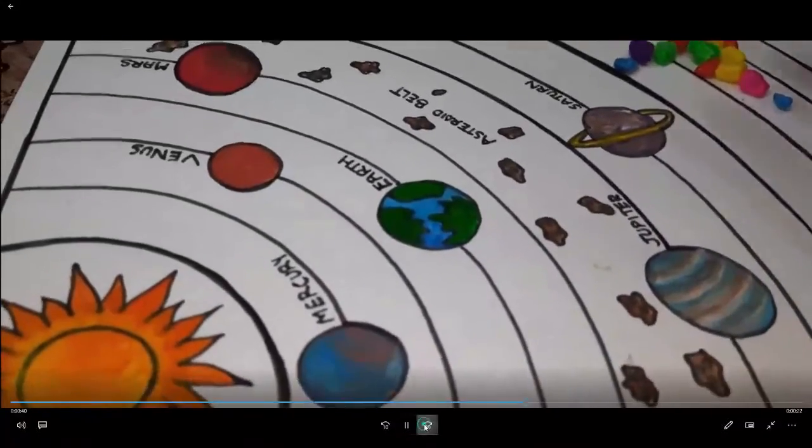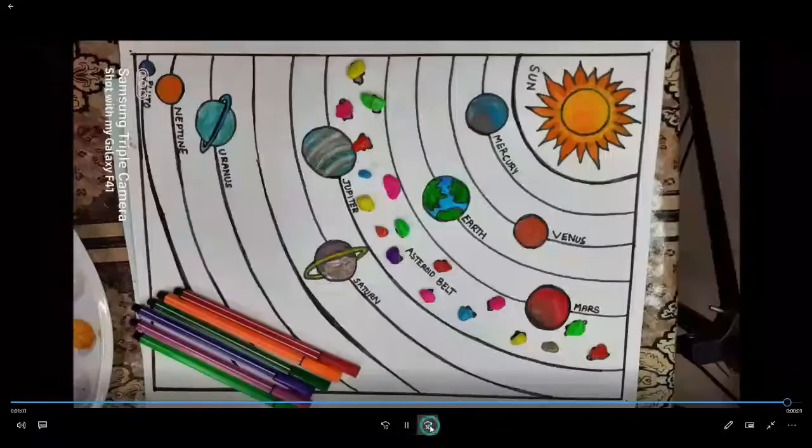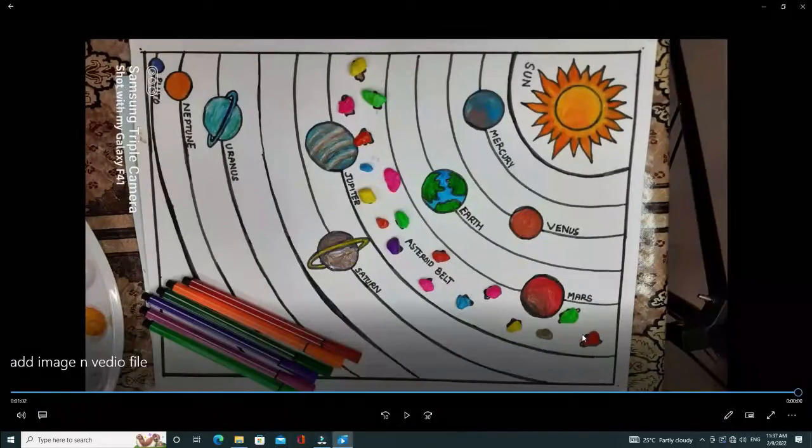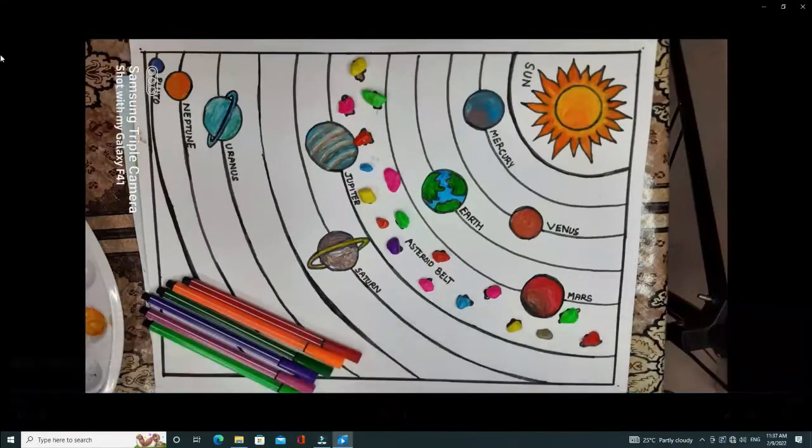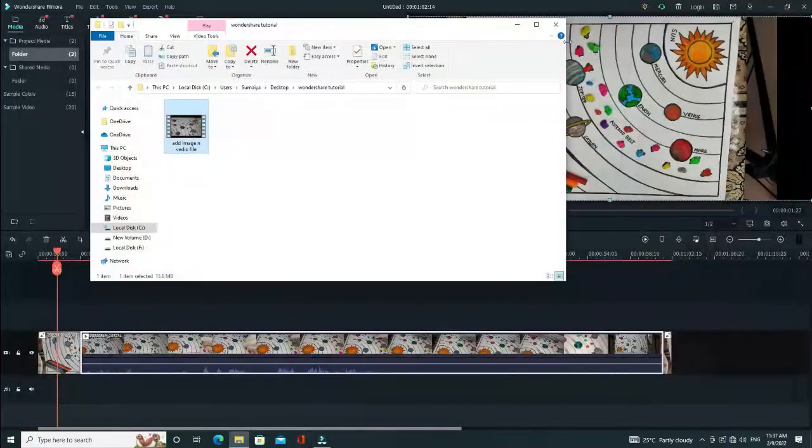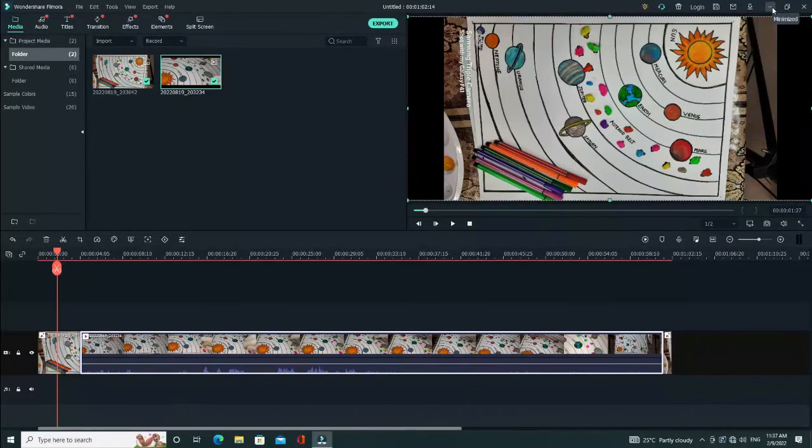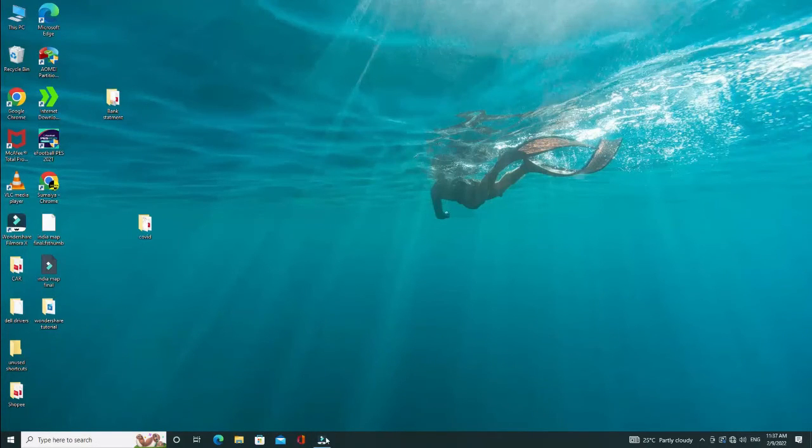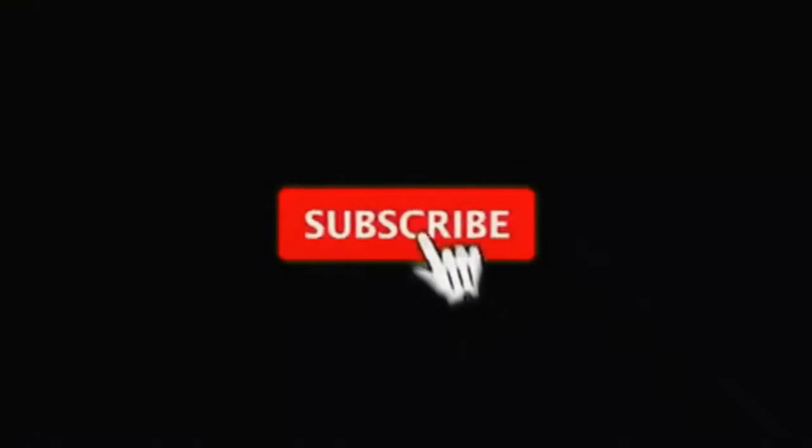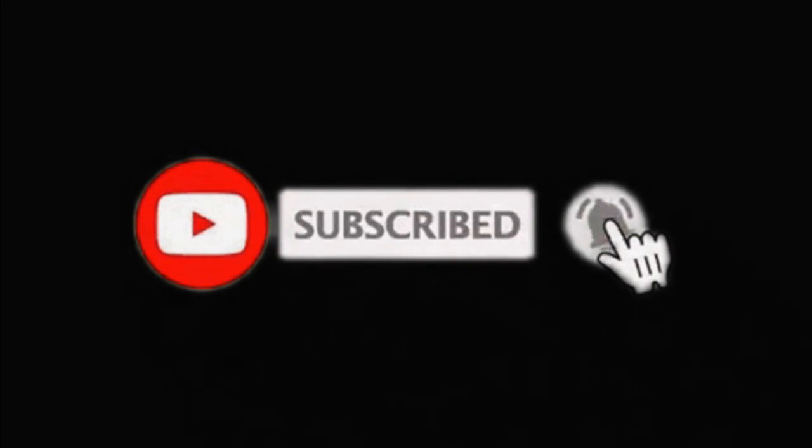You can also add it to the YouTube channel directly. Thank you for watching. Please subscribe and click on the bell icon.